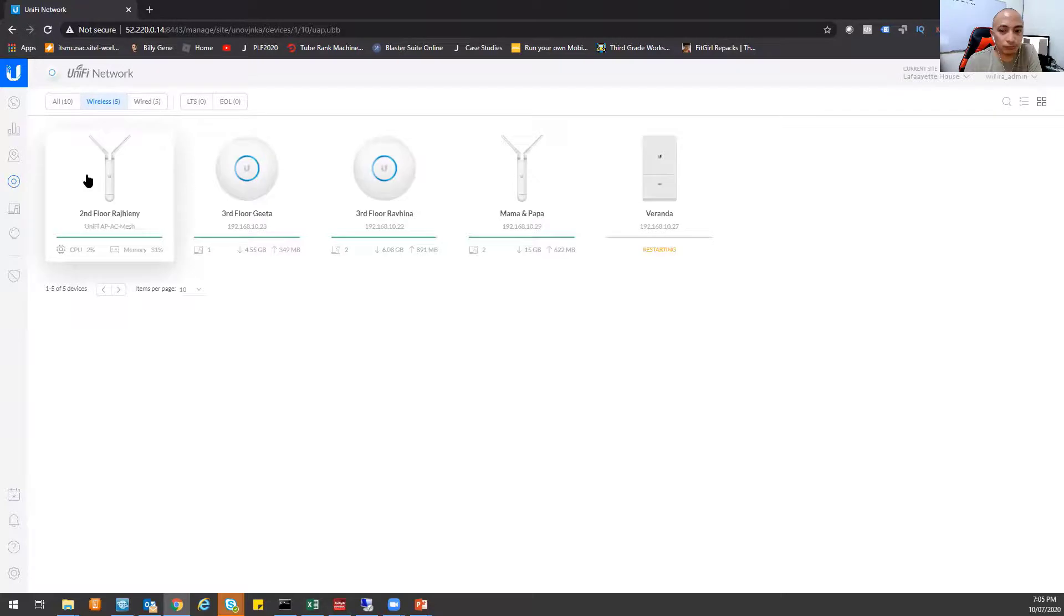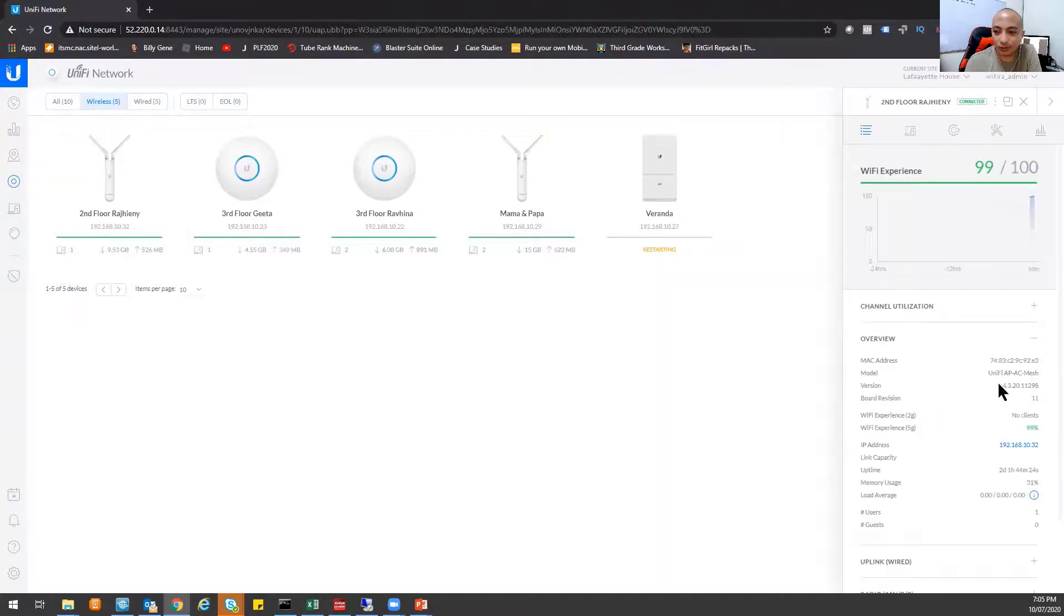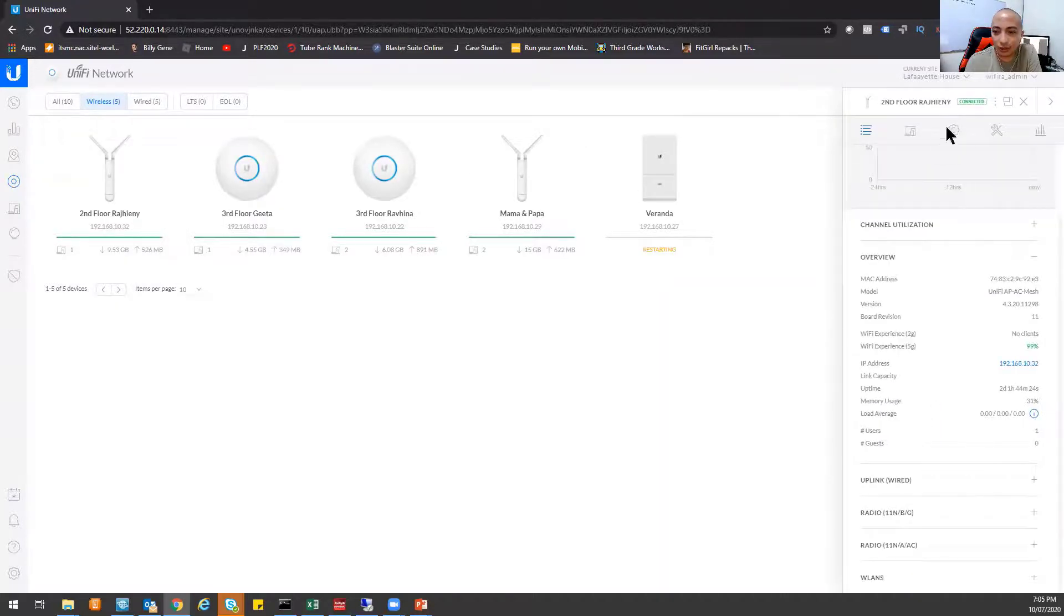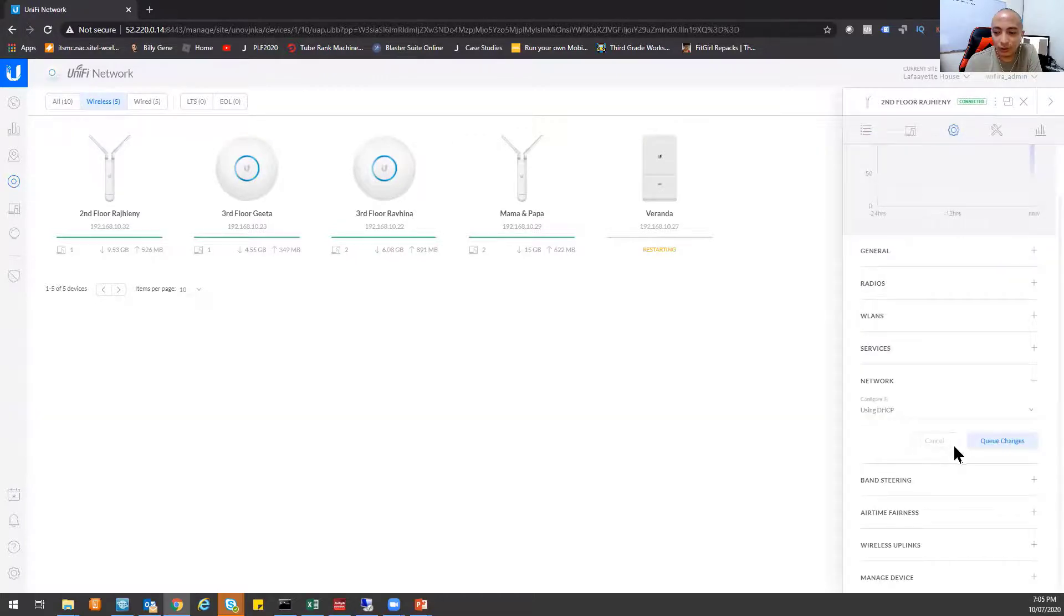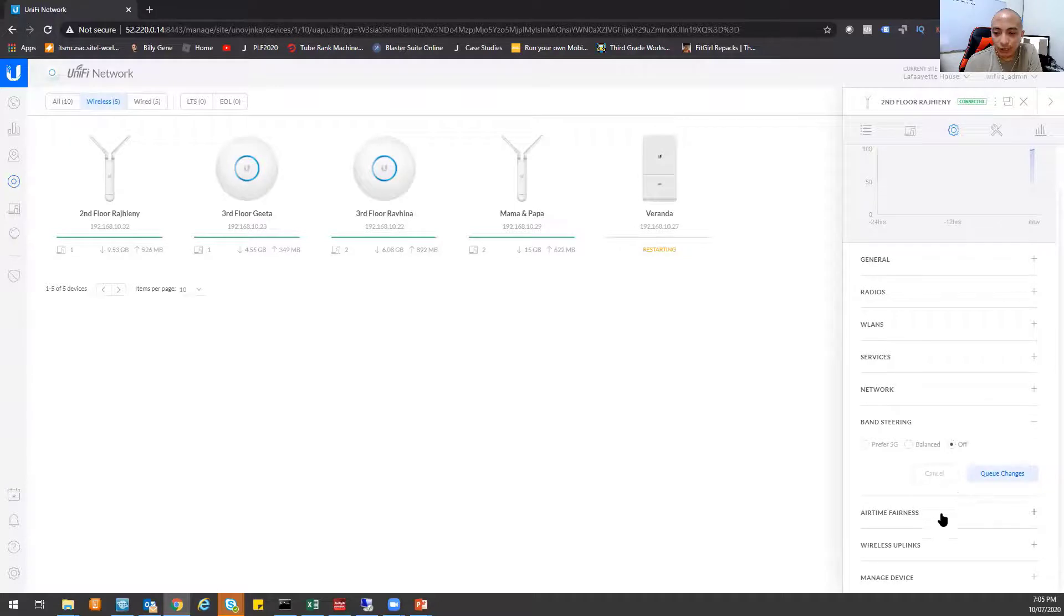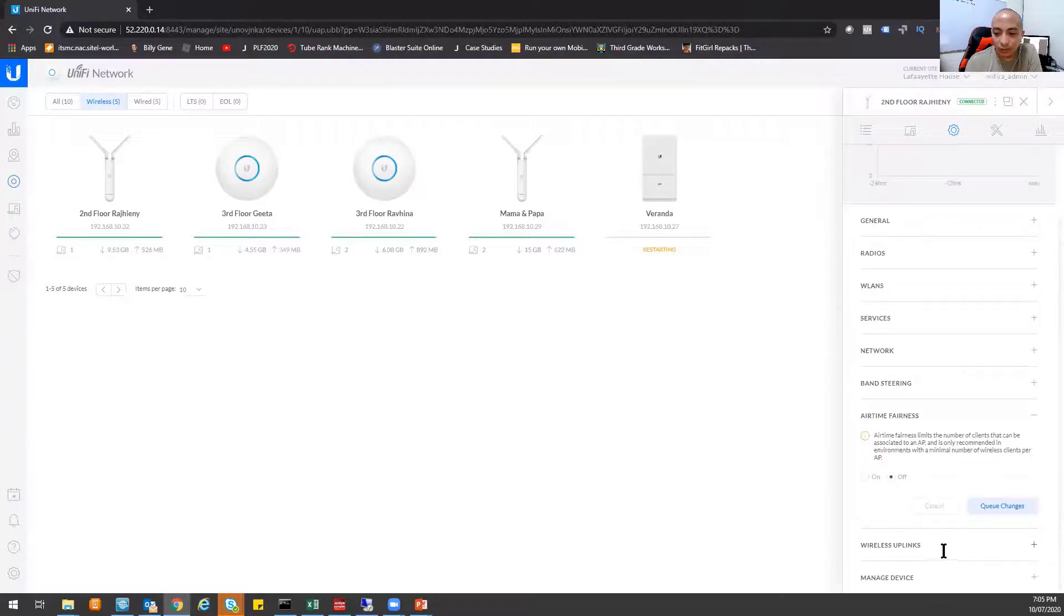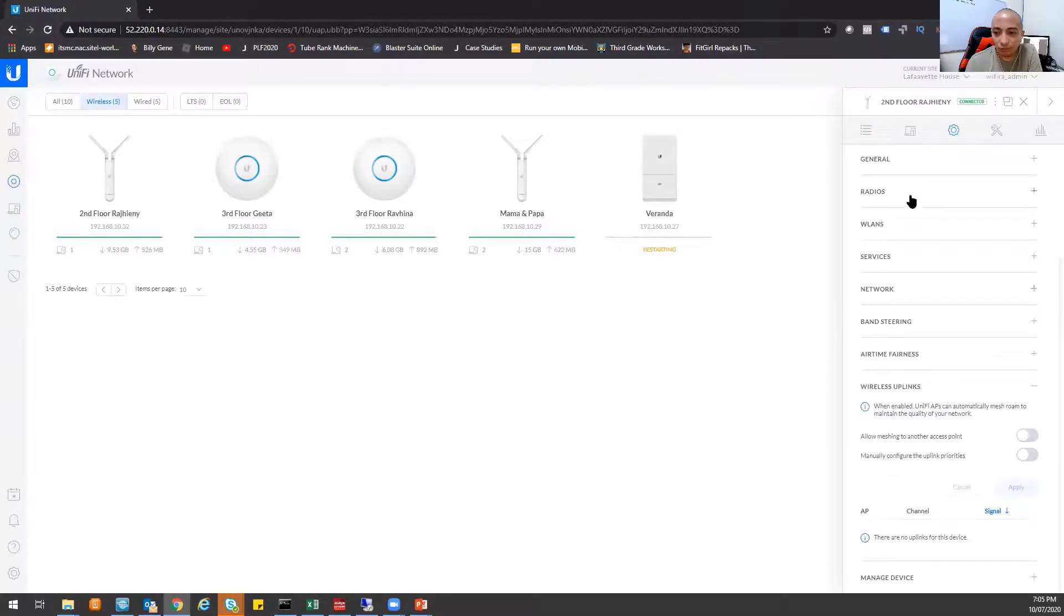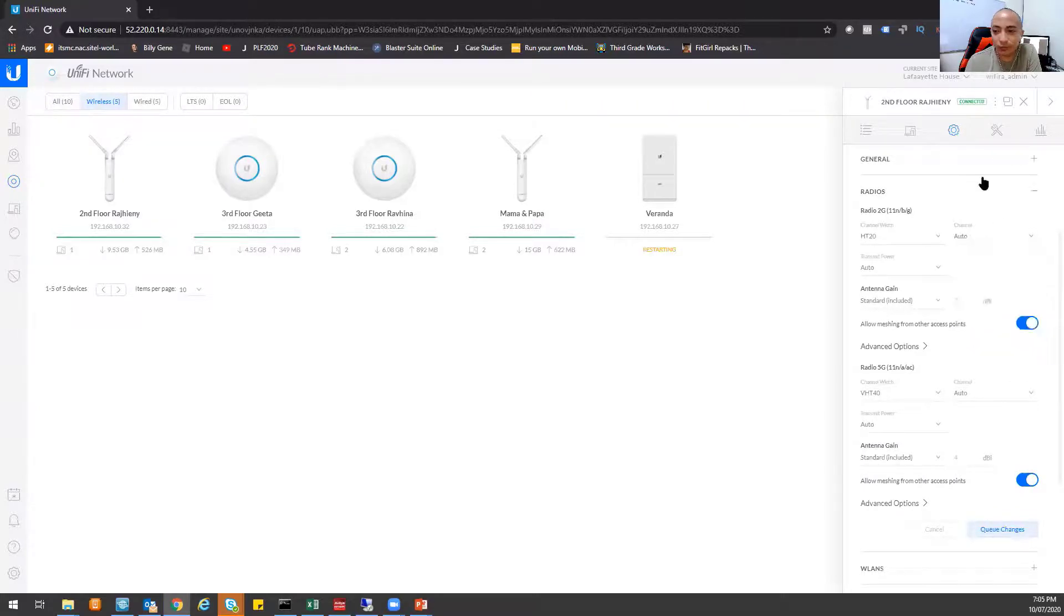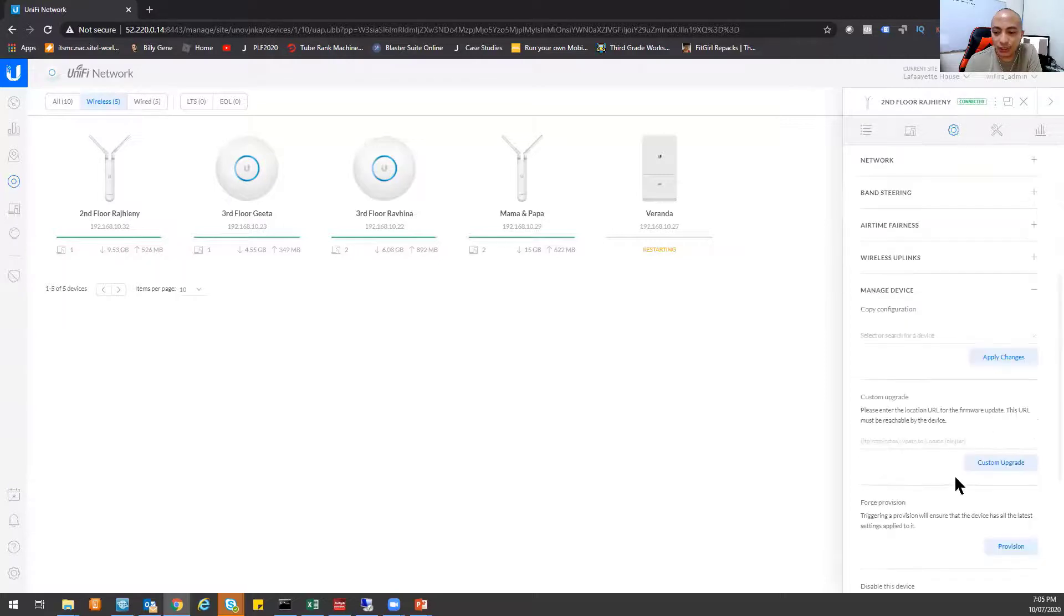I can actually edit on the configuration, the IP address, band steering, airtime fairness, wireless uplinks, the radios, what channel they will be using. And also I can manage a device here.